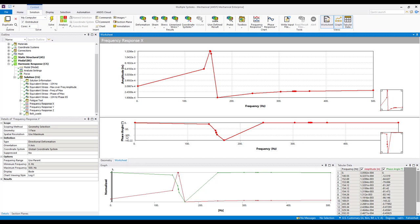It's also just a single value scoped to a single face. So a frequency response can give us some information as to where we may expect to have amplification, but it doesn't help us to narrow down and identify the location of maximum stress.